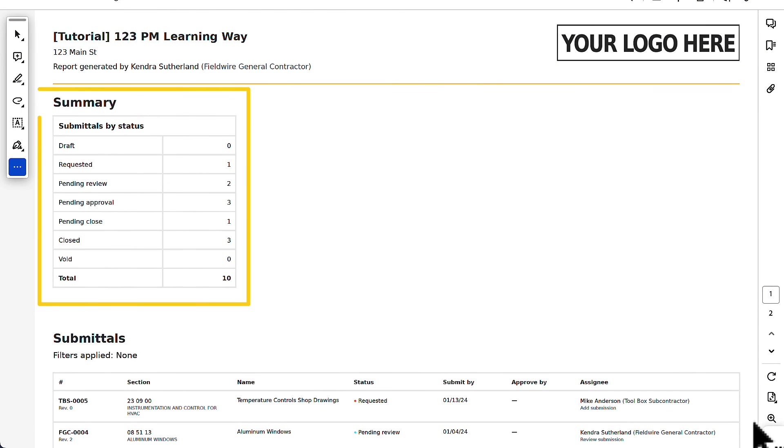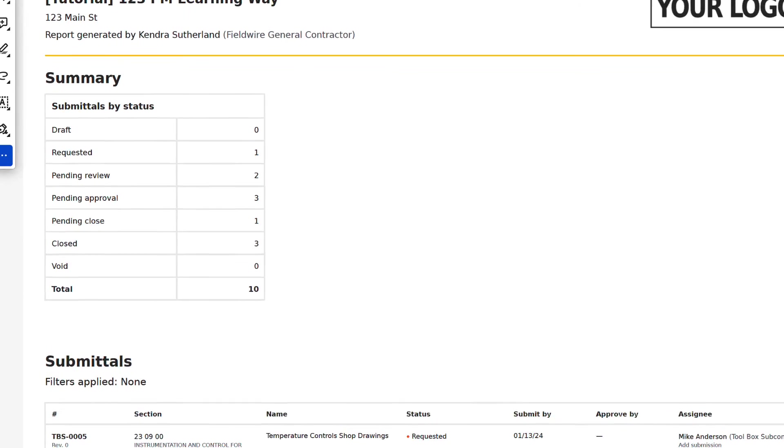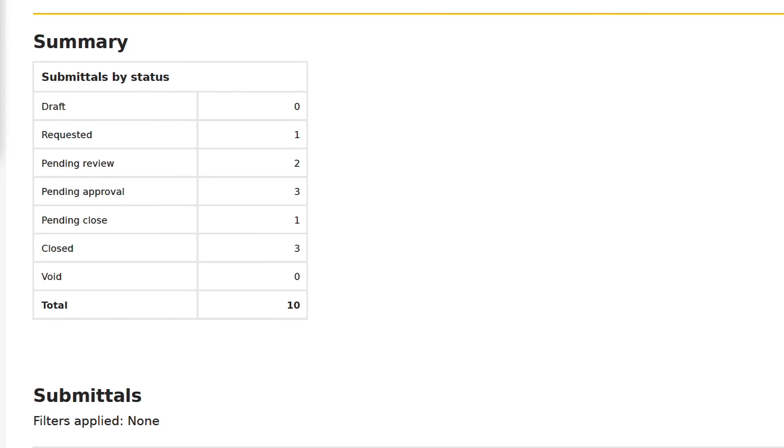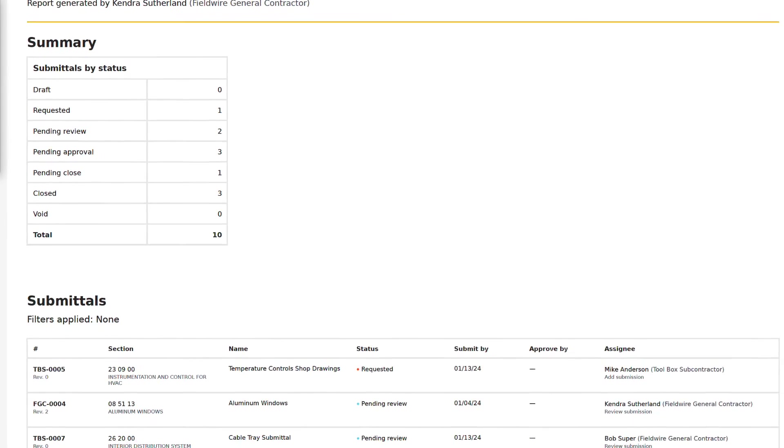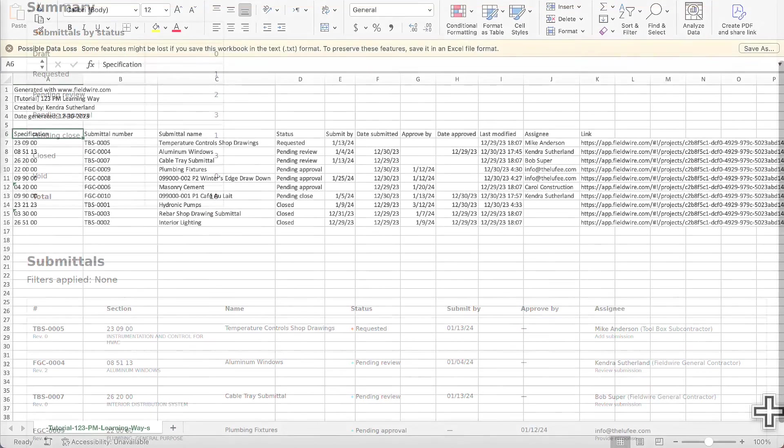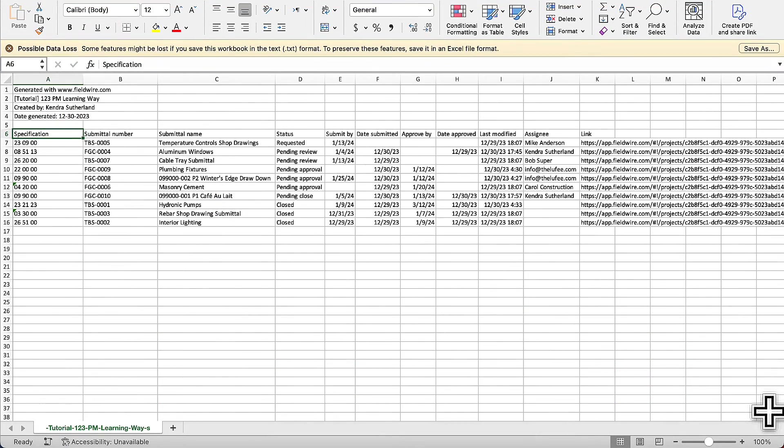A summary of the filtered submittals by status will be displayed at the top of the PDF report. A more detailed log will be displayed below in order of submittal number.